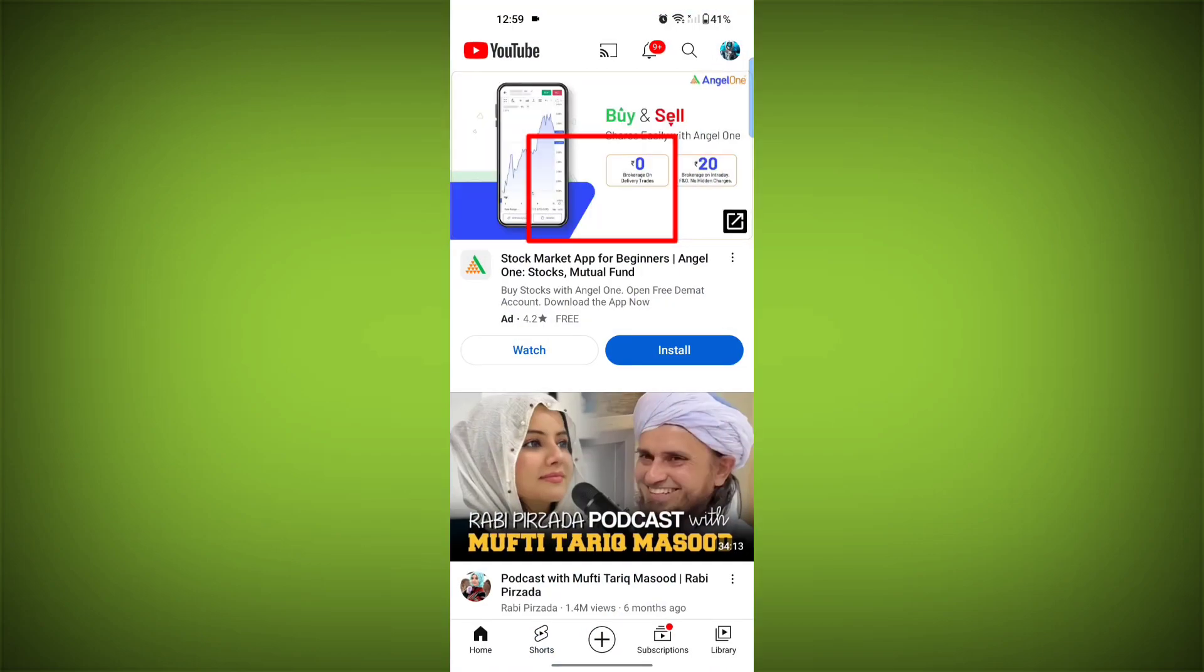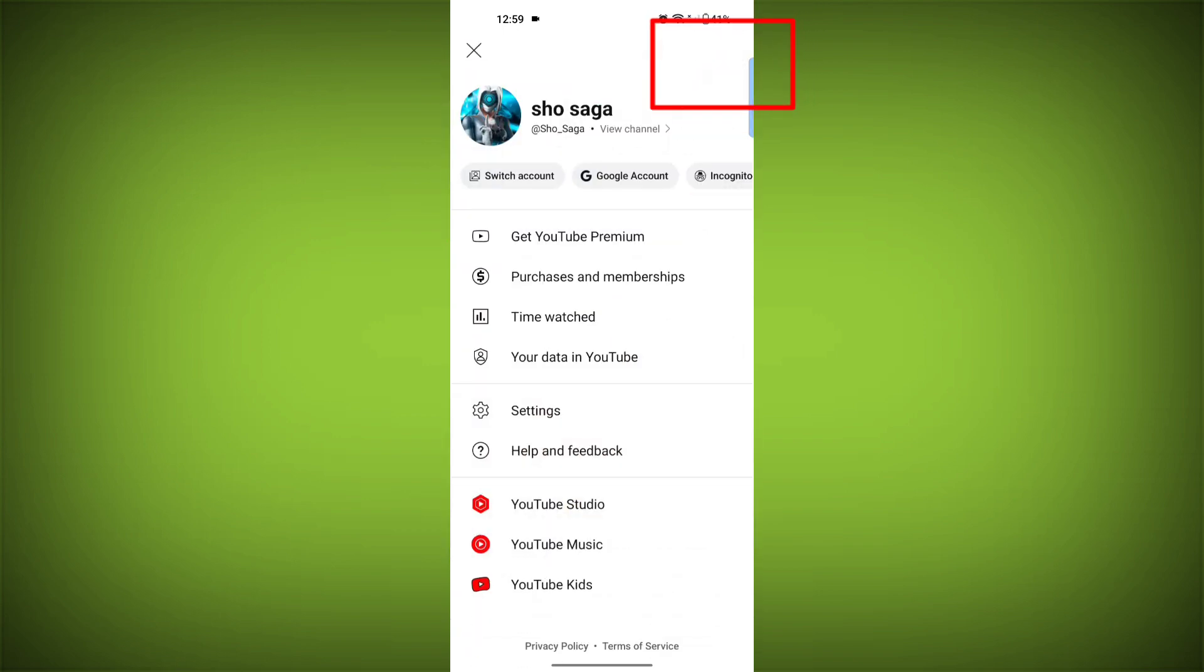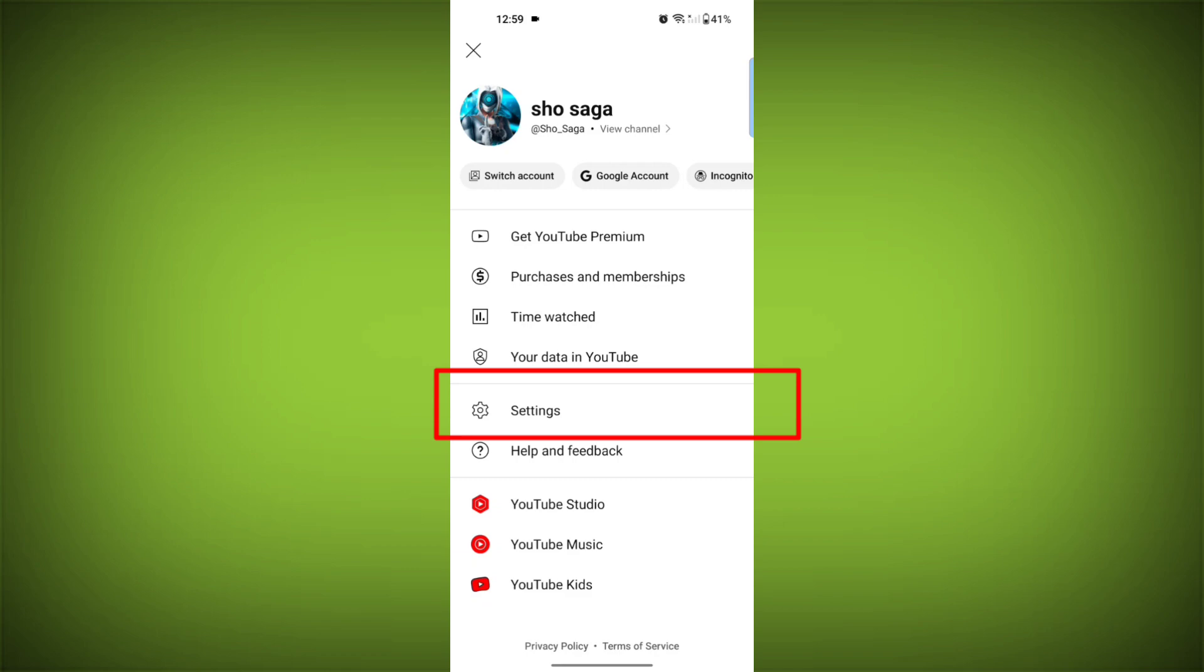Open the YouTube app. Tap on your profile picture in the top right corner. Scroll down and tap on Settings.